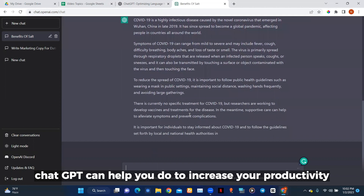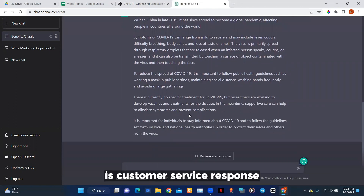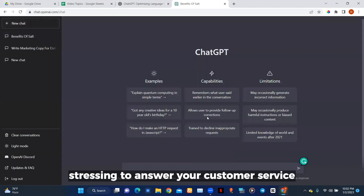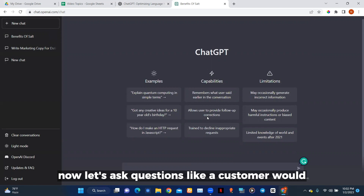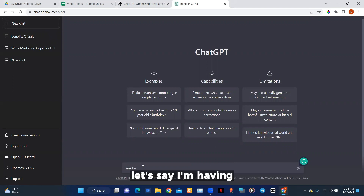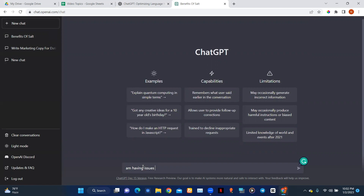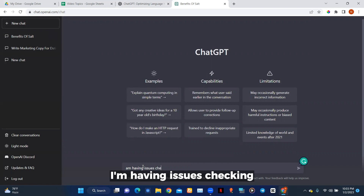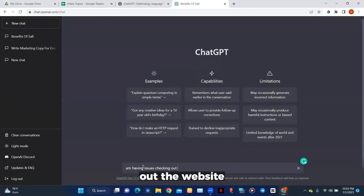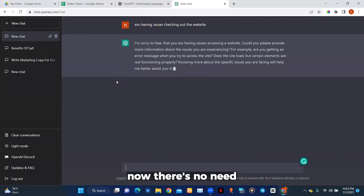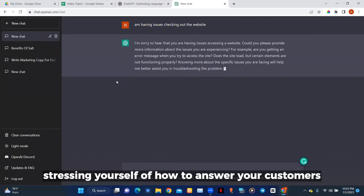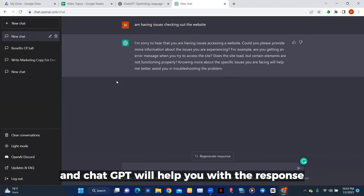Another thing ChatGPT can help you do to increase your productivity is customer service responses. Instead of stressing yourself over how to answer your customers, you can put in their questions and ChatGPT will answer. Let's ask a question like a customer would: 'I'm having issues checking out on the website.' Now it's going to give you a customer service response.